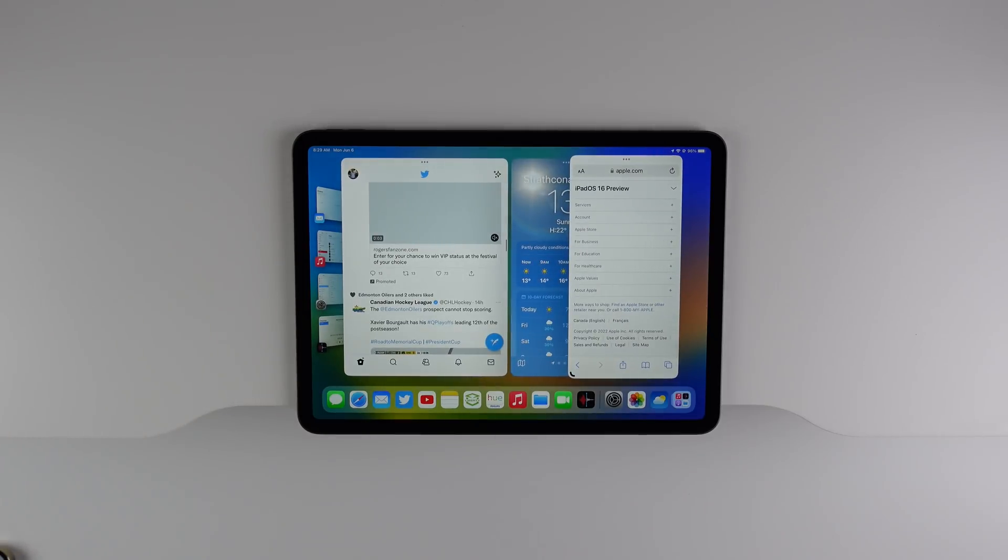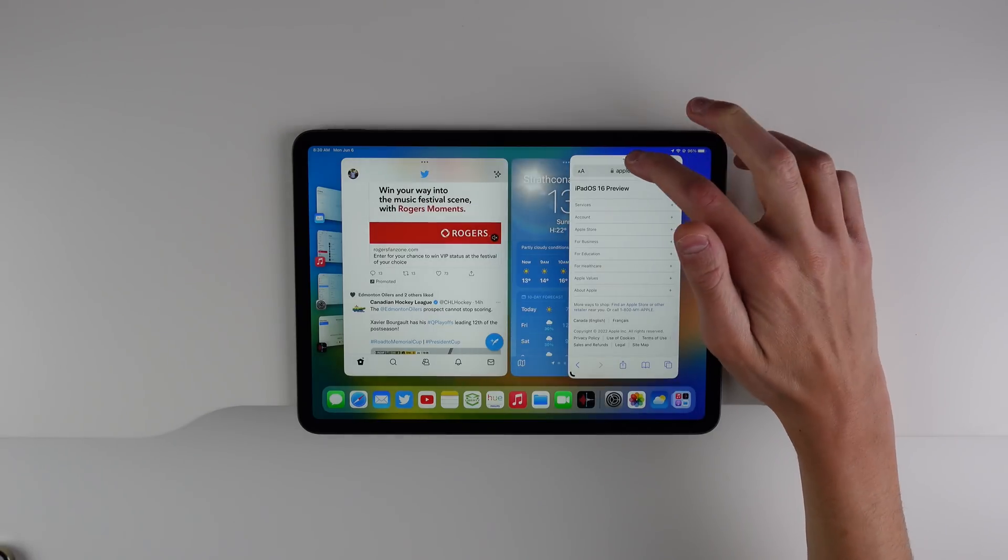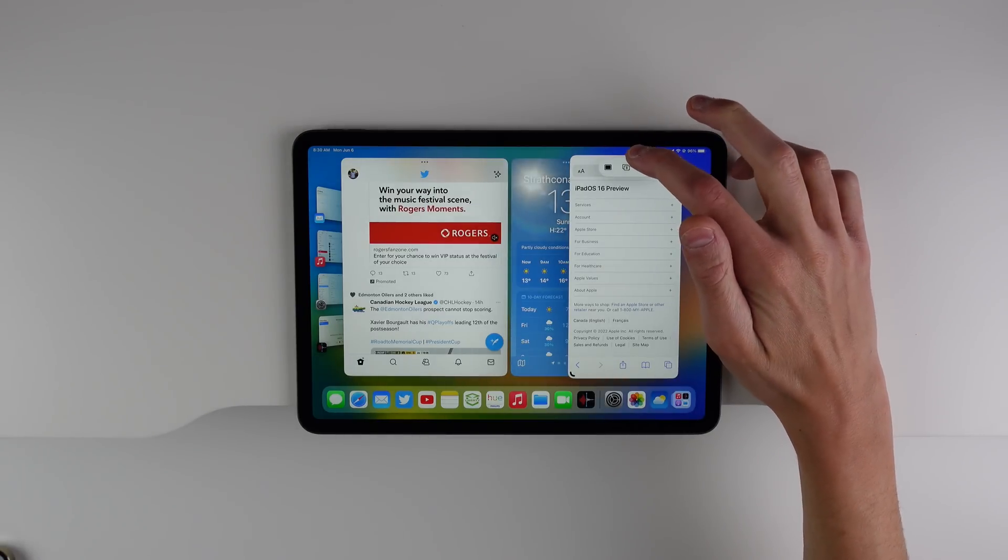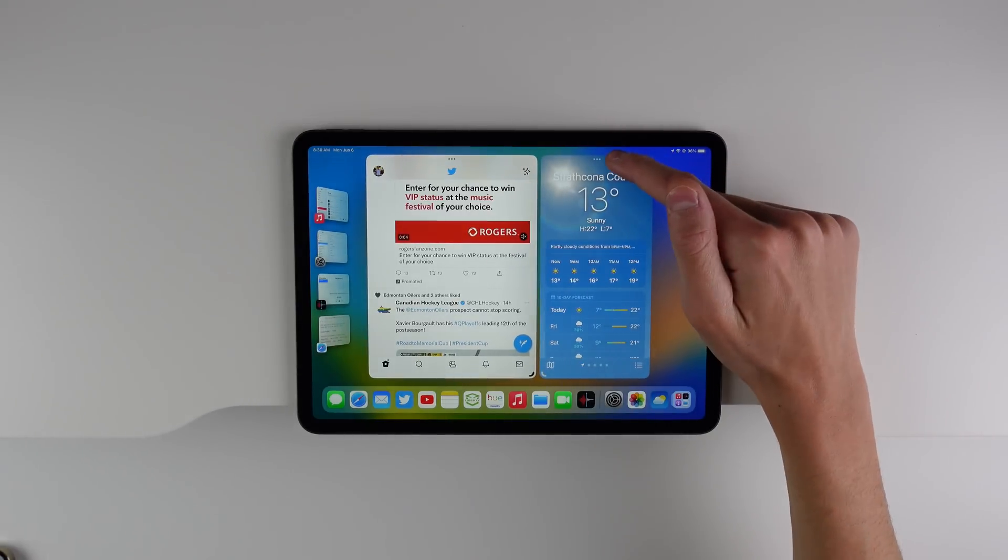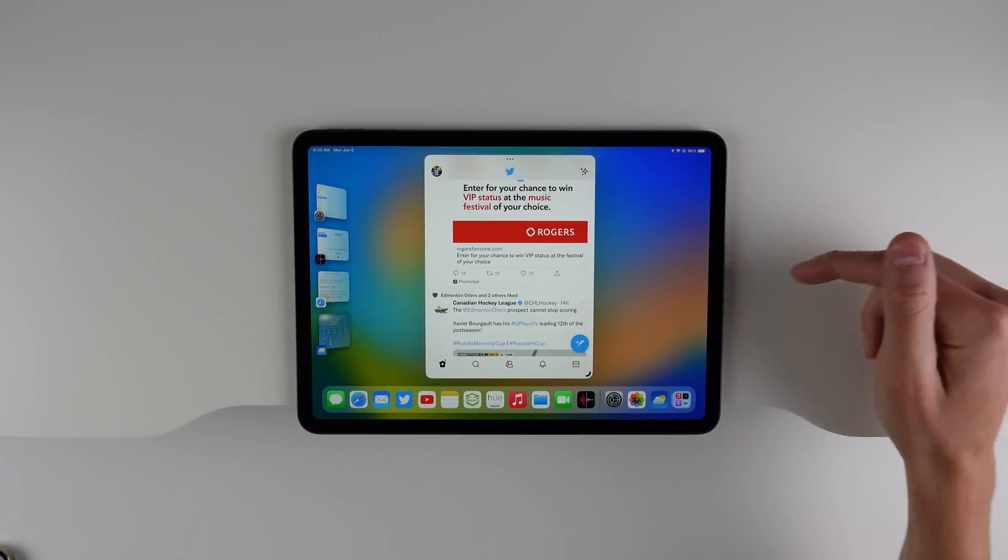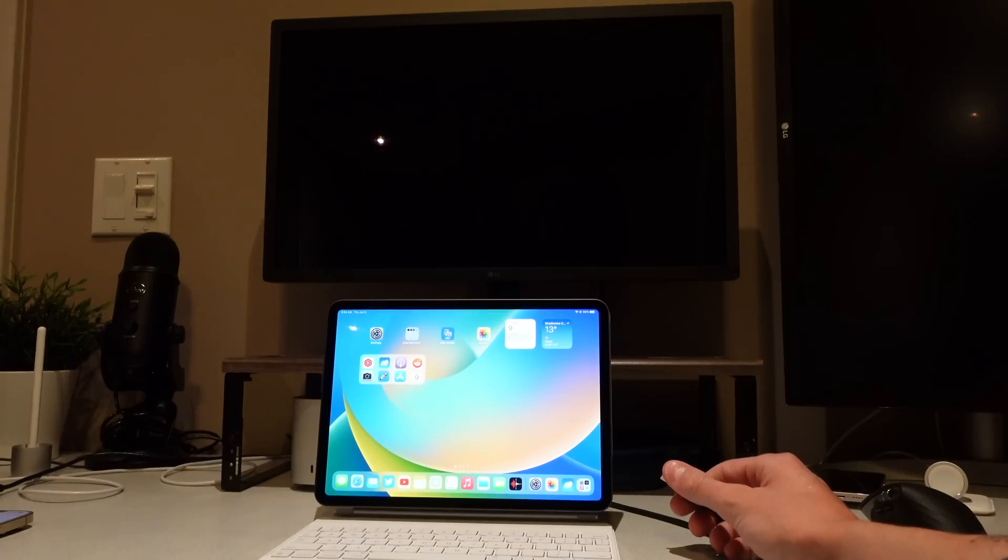When you're viewing your windows of open applications, you can click on the icon and minimize it, or you can just flick down on the window to completely close it.